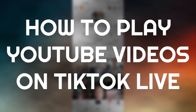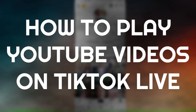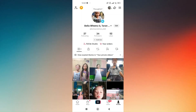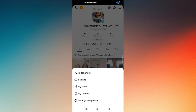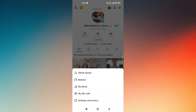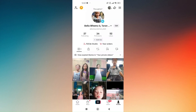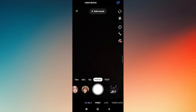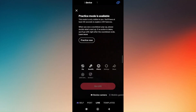How to play YouTube videos on TikTok Live. Now first things first, the very first thing we have to set is to make sure that we have at least 50 followers. So as you can see, if we try to go live, it's not letting us use this certain feature because we are below 50 followers.